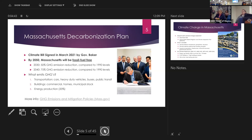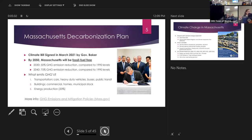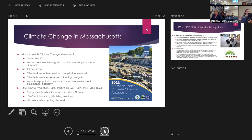Buildings are number two, including commercial buildings, homes, and municipal stock. Number three is energy production, and that number continues to decrease. Greenhouse gases are still emitted in the production of electricity, but that will continue to decrease over time and the state is putting a lot of support behind making that happen.